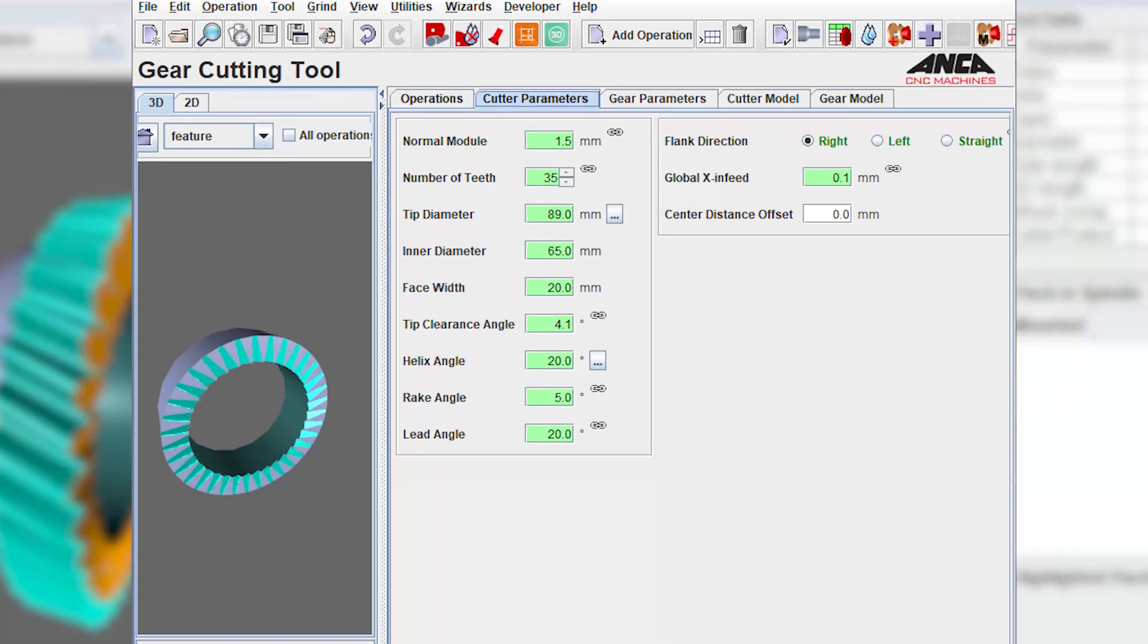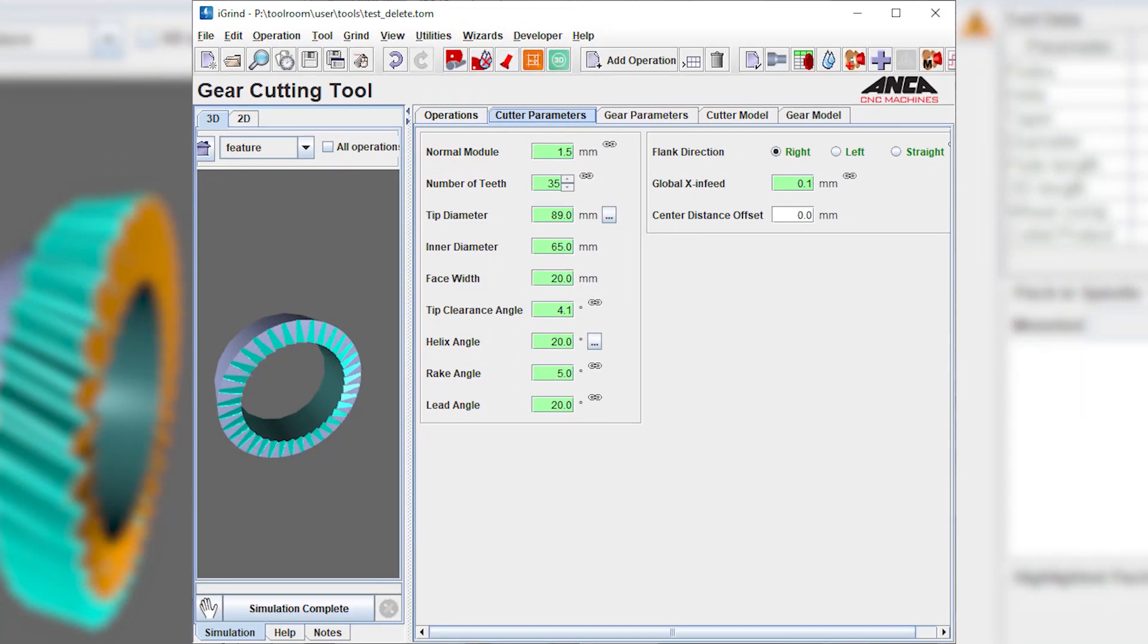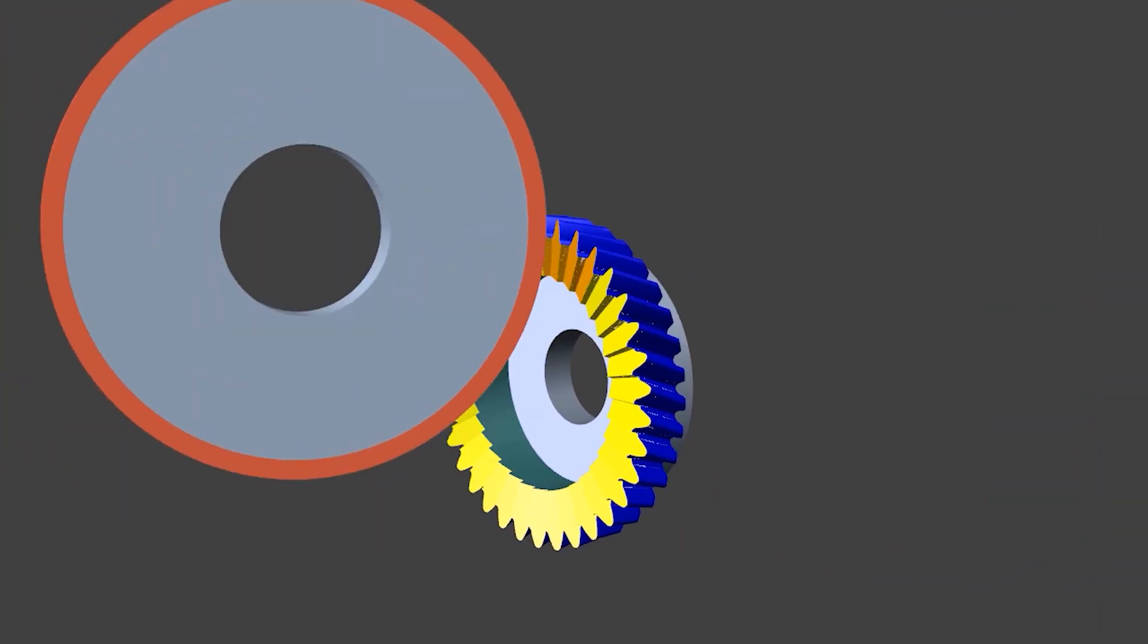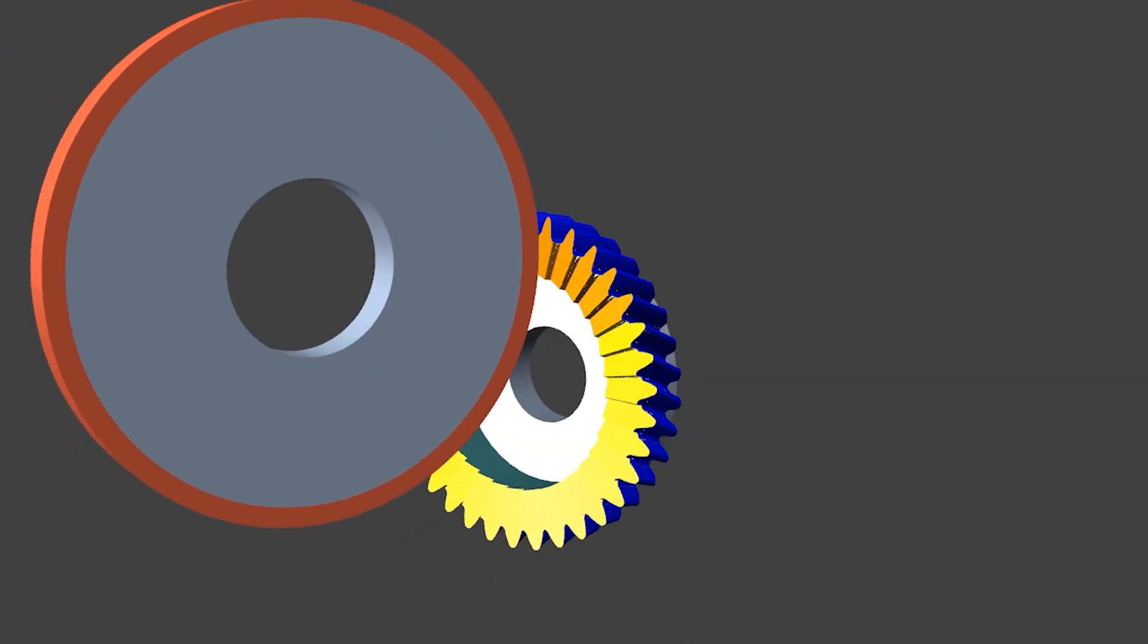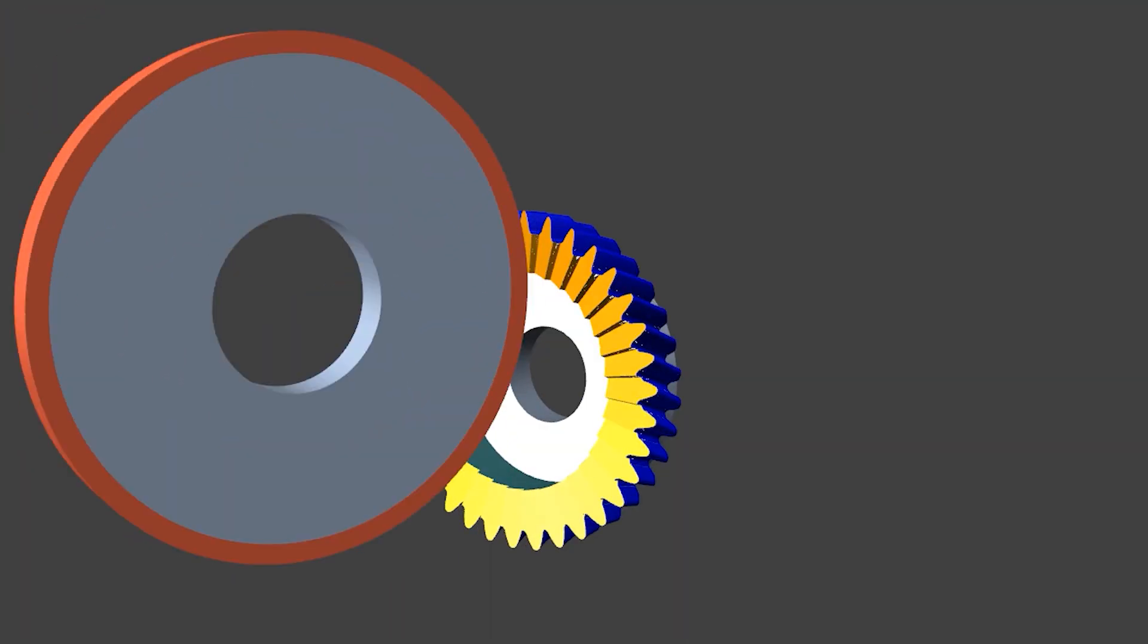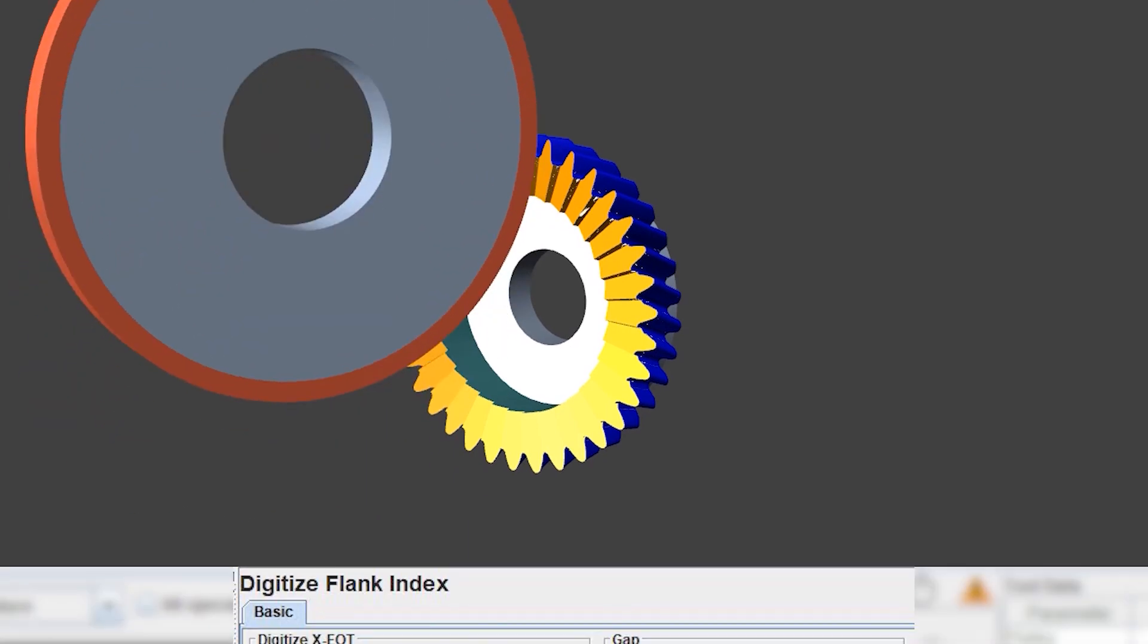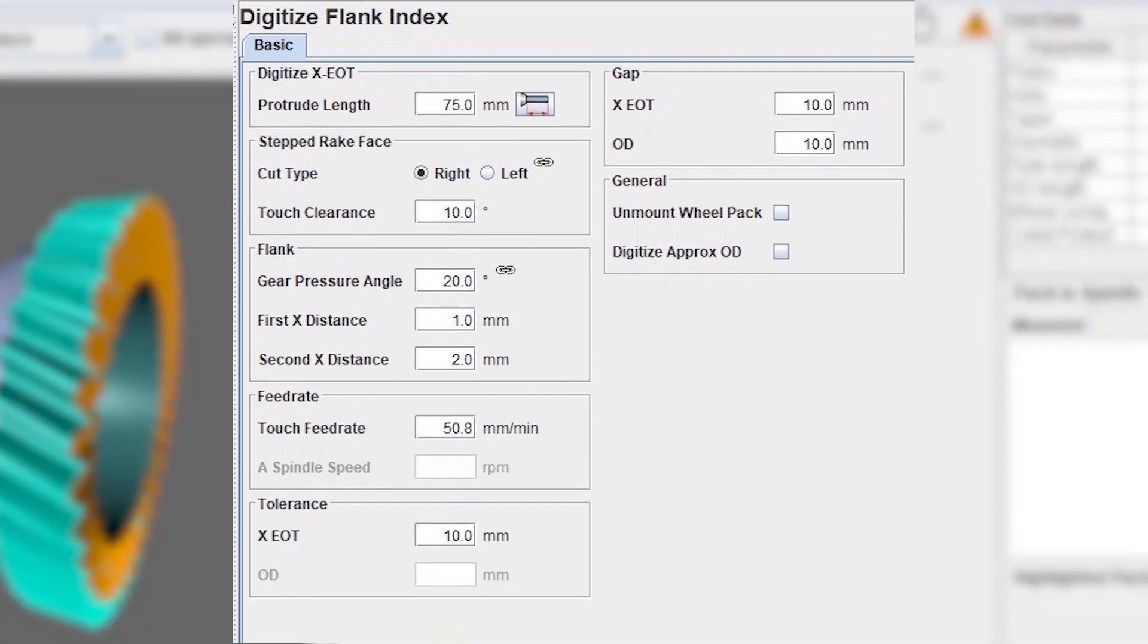Depending on the region and the standards the cutter is produced for, the symbols used on the marking might be different. Once the basic parameters are given, the software will calculate the tool's profile and guide the ruby probe to find the index position of the tool.